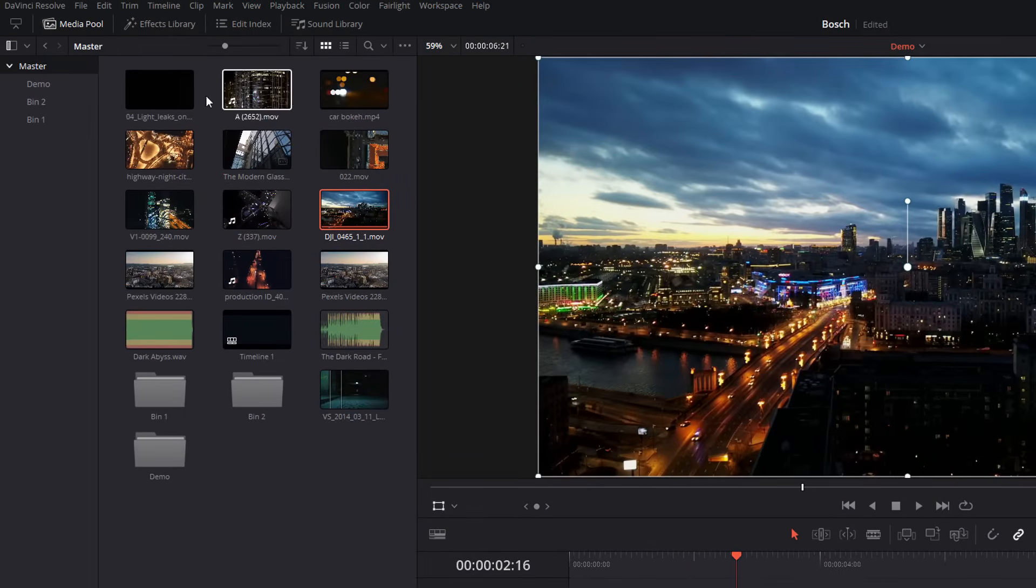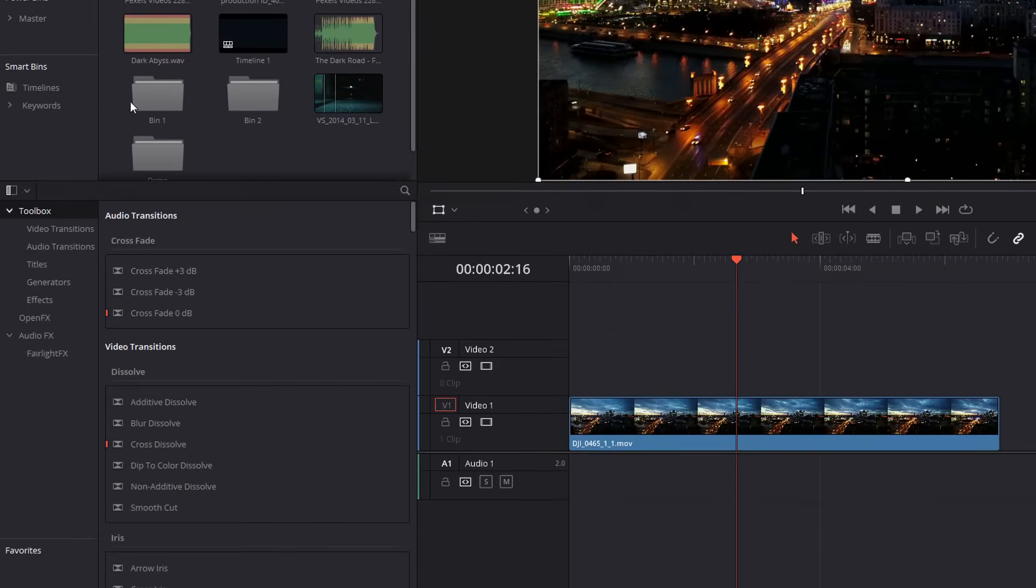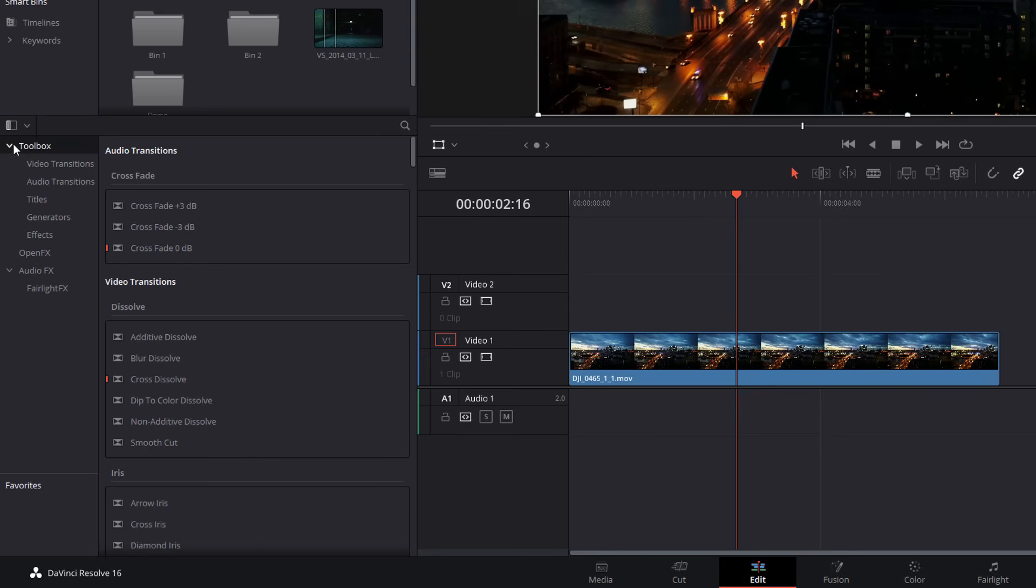So we're going to open up our effects library top left hand corner and we're going to open up our toolbox. Now you can either apply this directly to the clip itself or you can use an adjustment clip. I always prefer to use adjustment clip so that's what I'm going to show you in this video today.